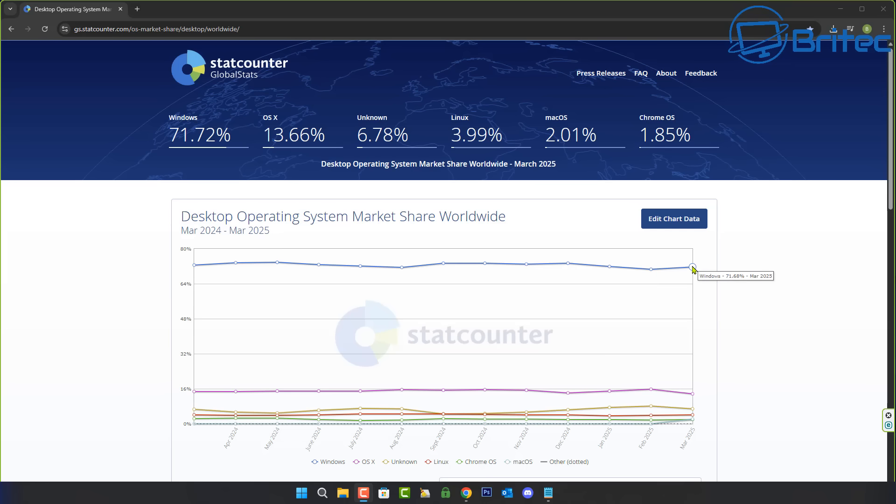It's actually going down and this is a common thing with Linux. It will go up and down on a regular basis. It was over 4% and it's actually gone down to 3.99.